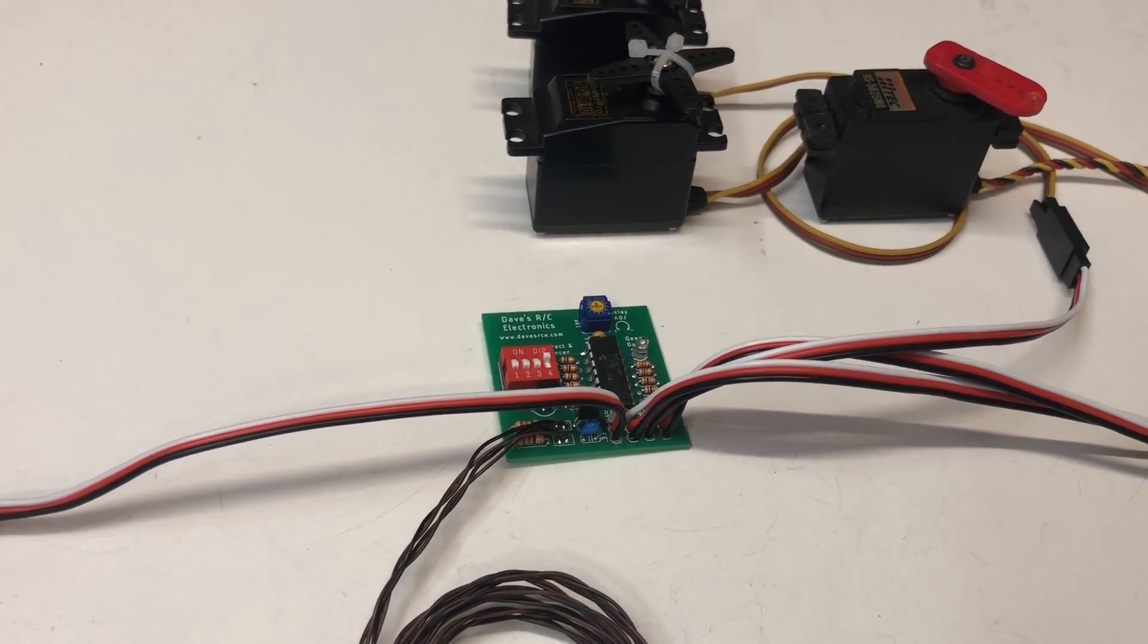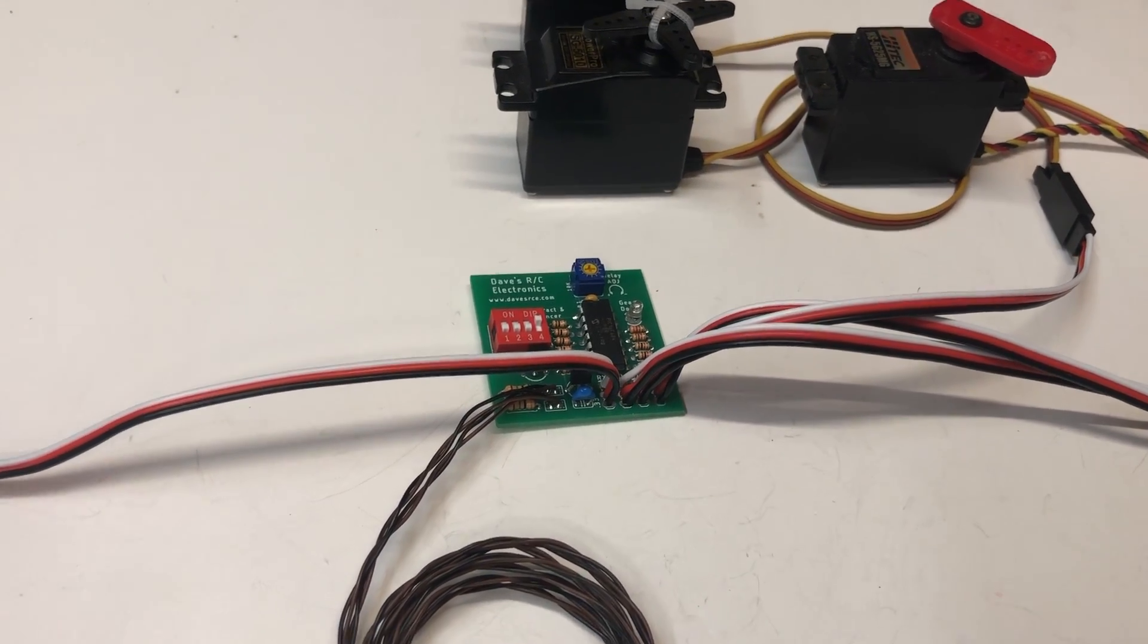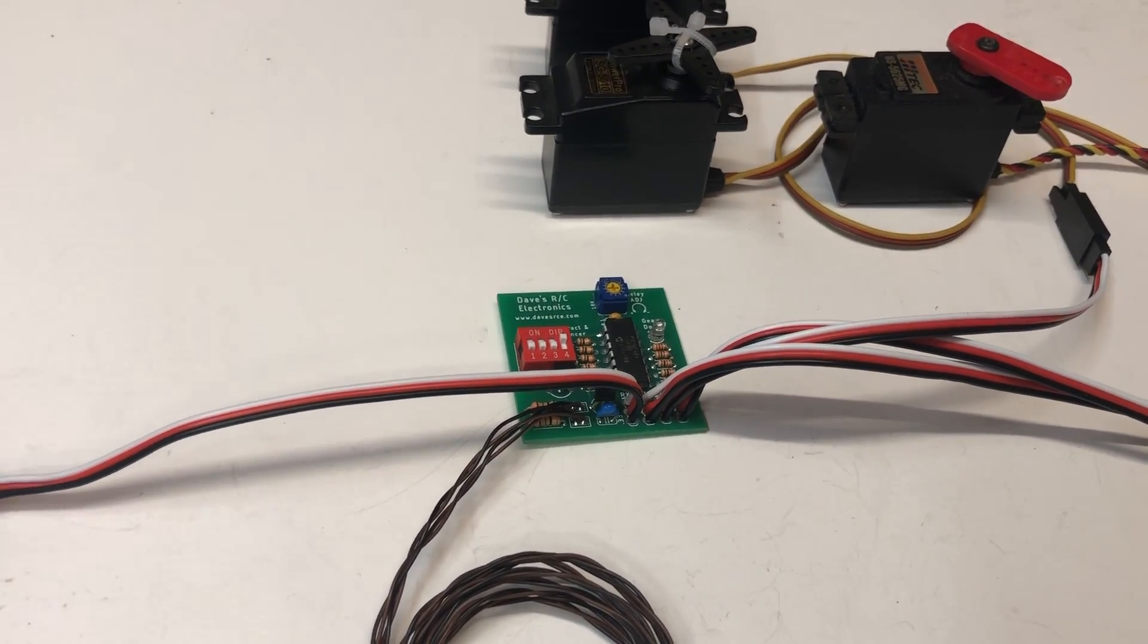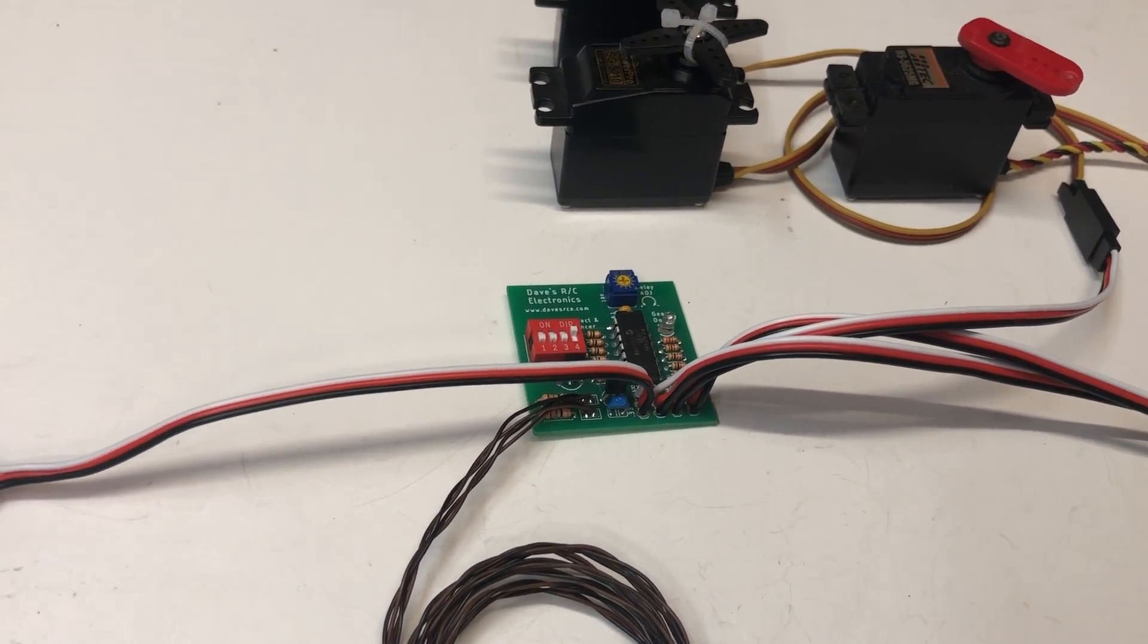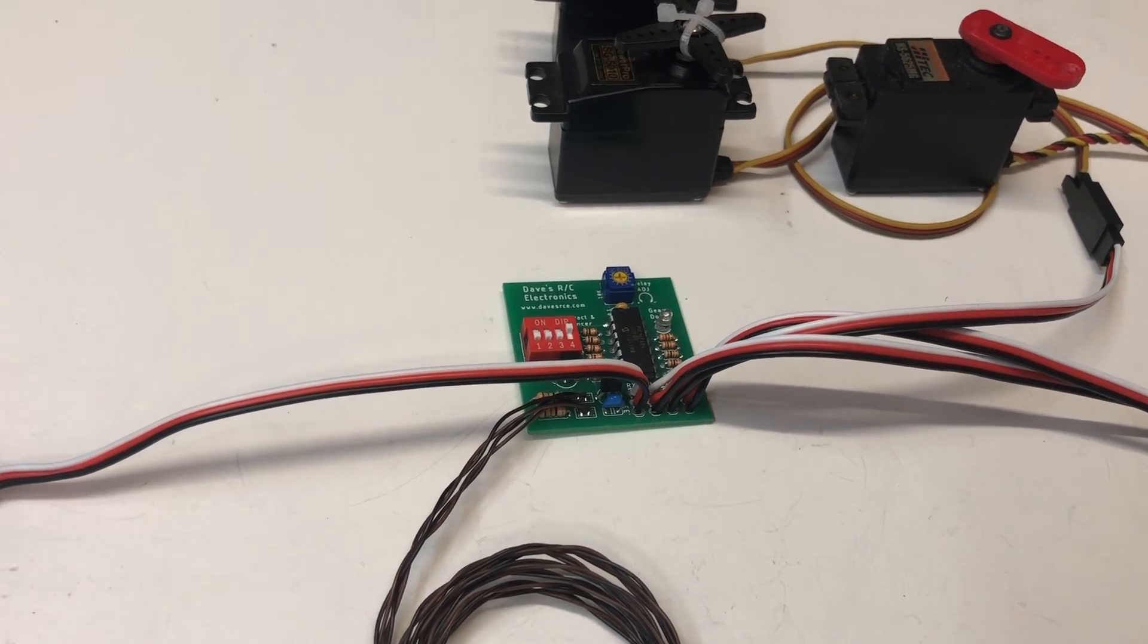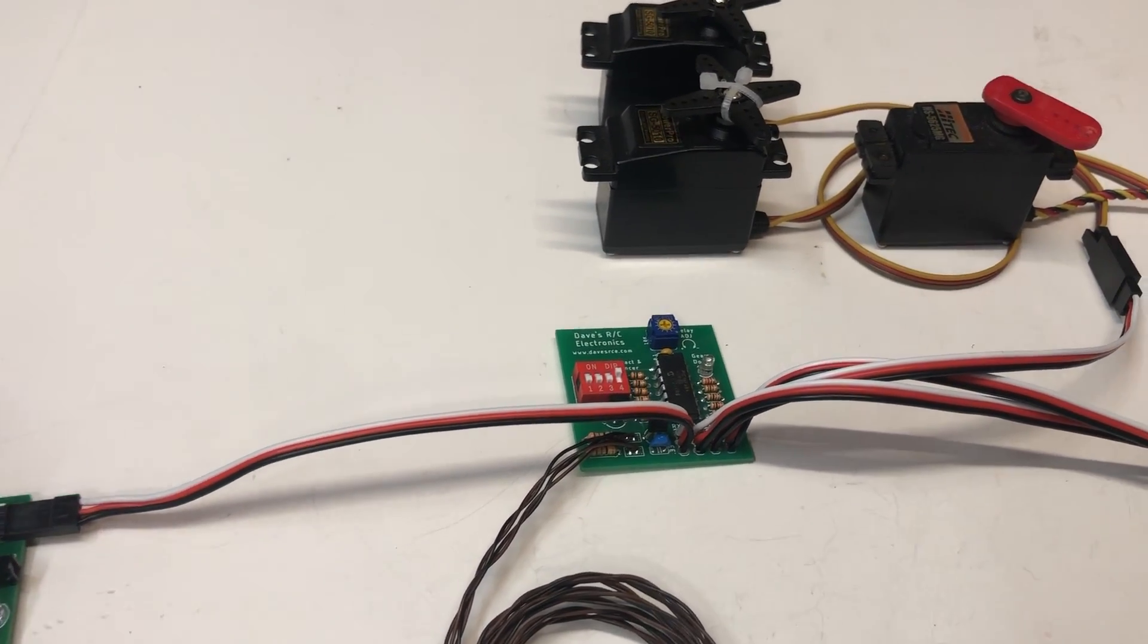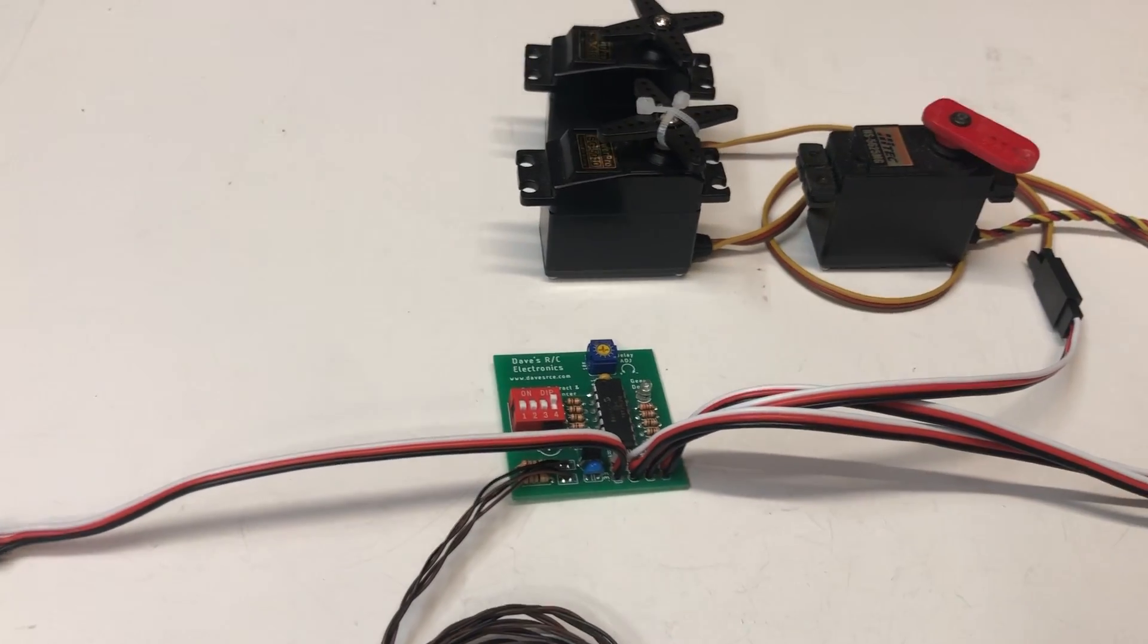And it won't do anything until you move that switch. Now once you move the switch the first time, it will either go to the gear up or the gear down position as you've set it up in your radio. But on first power up, it doesn't do anything. Now I'm going to toggle it here.